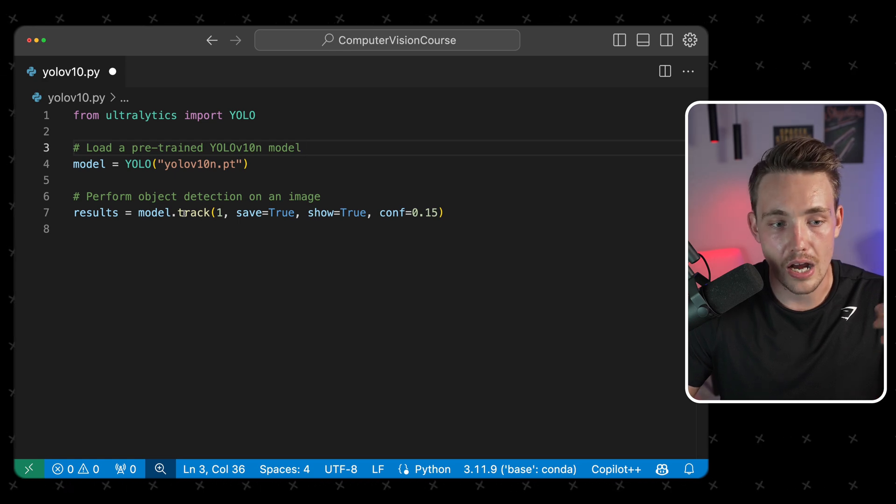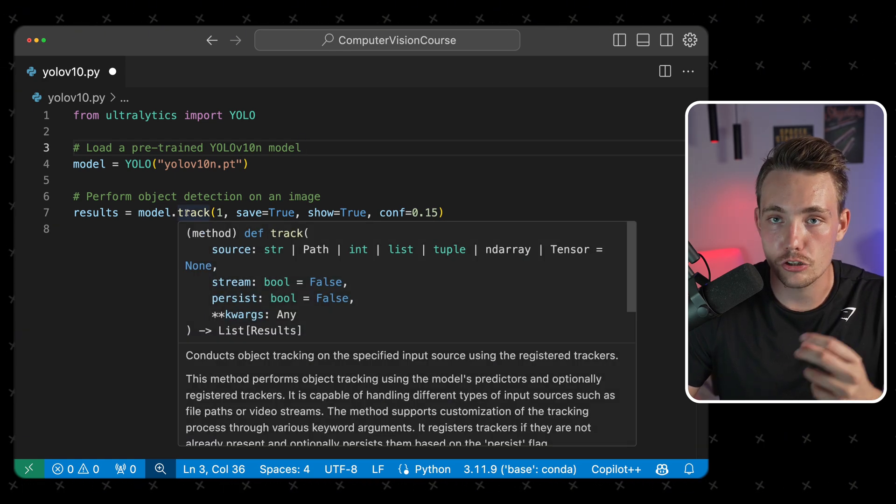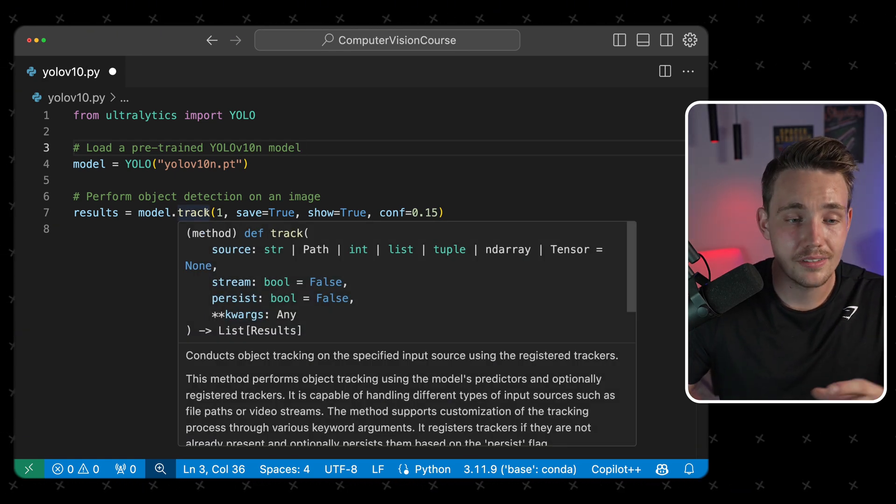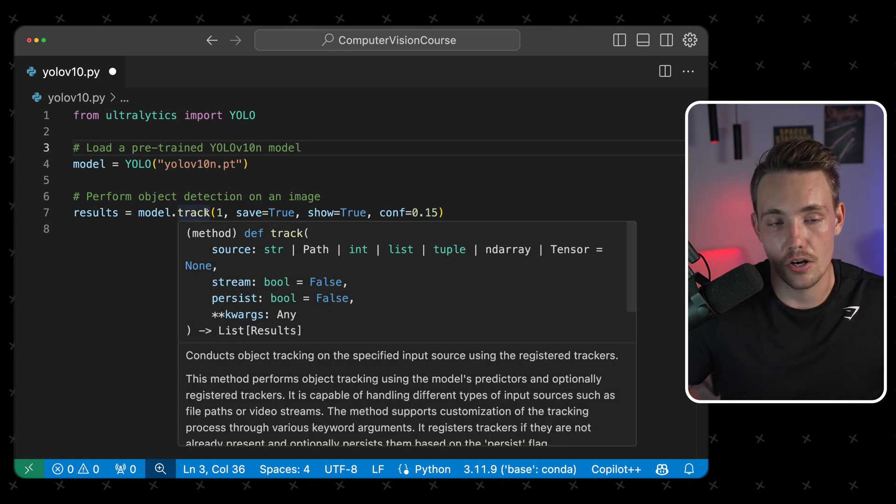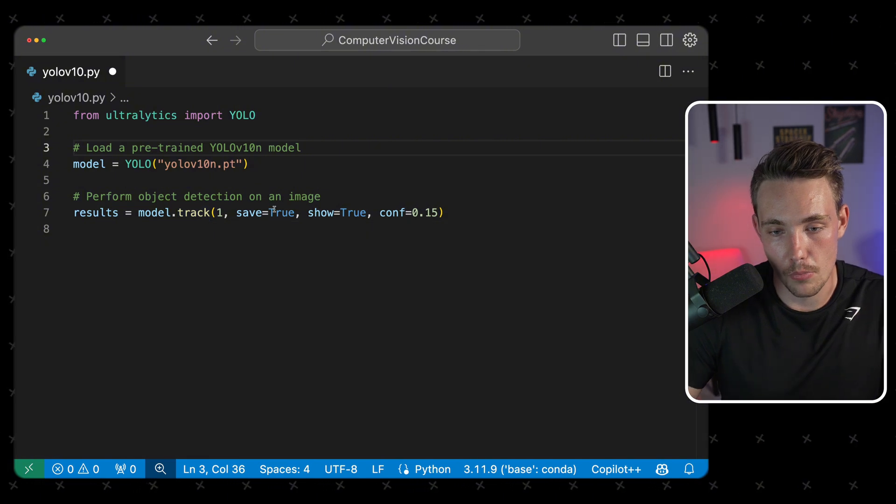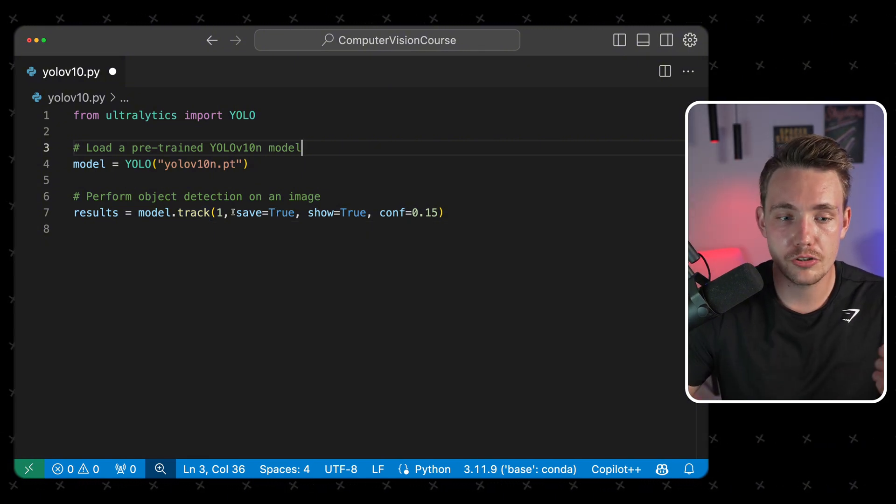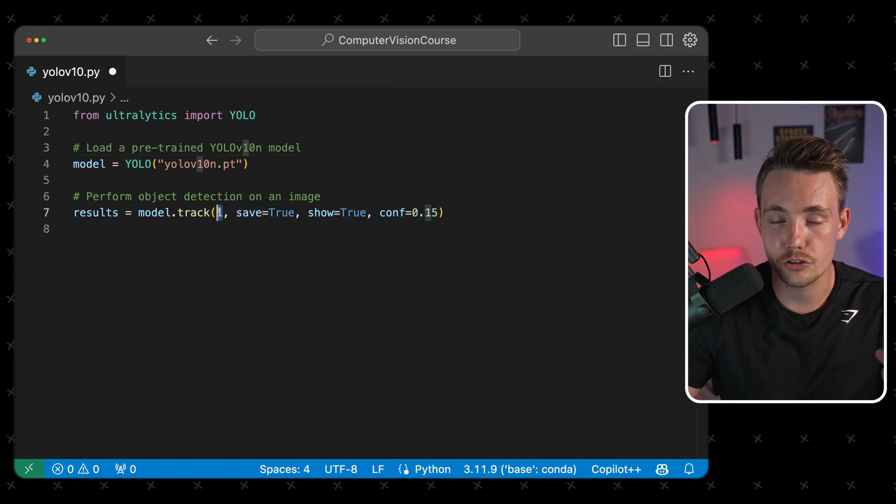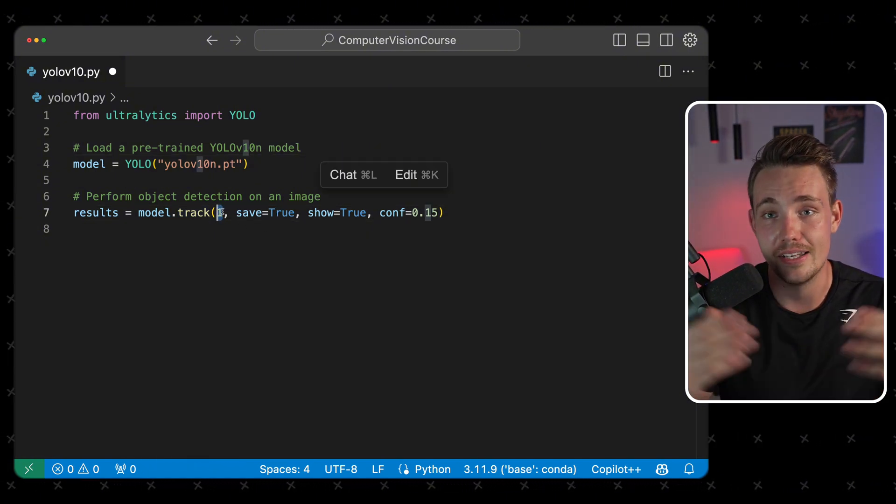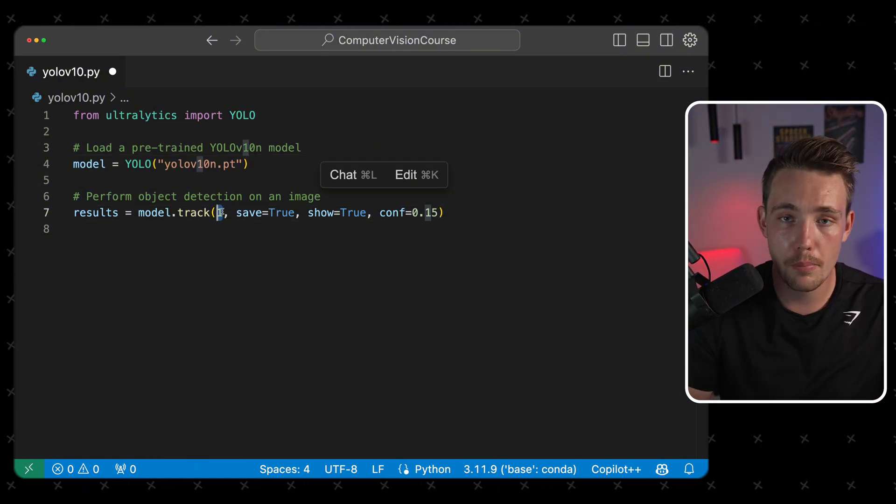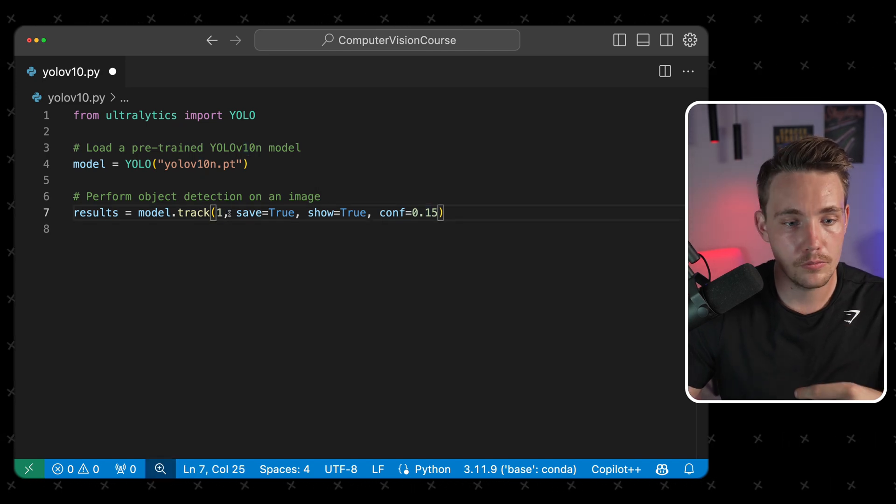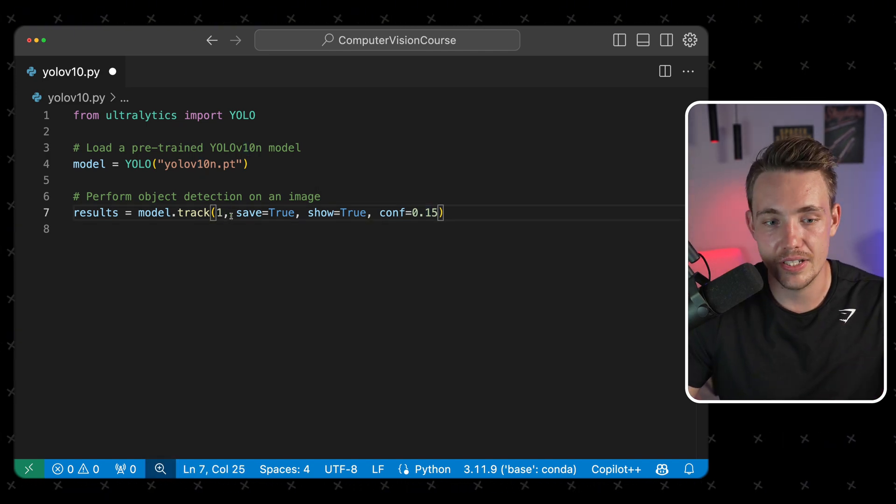Then we can just call either model.track or model.predict directly on our YOLO model. Then for object tracking, we just need to specify our source. That could be an image, numpy array, or our webcam. It could also be an RTSP stream.